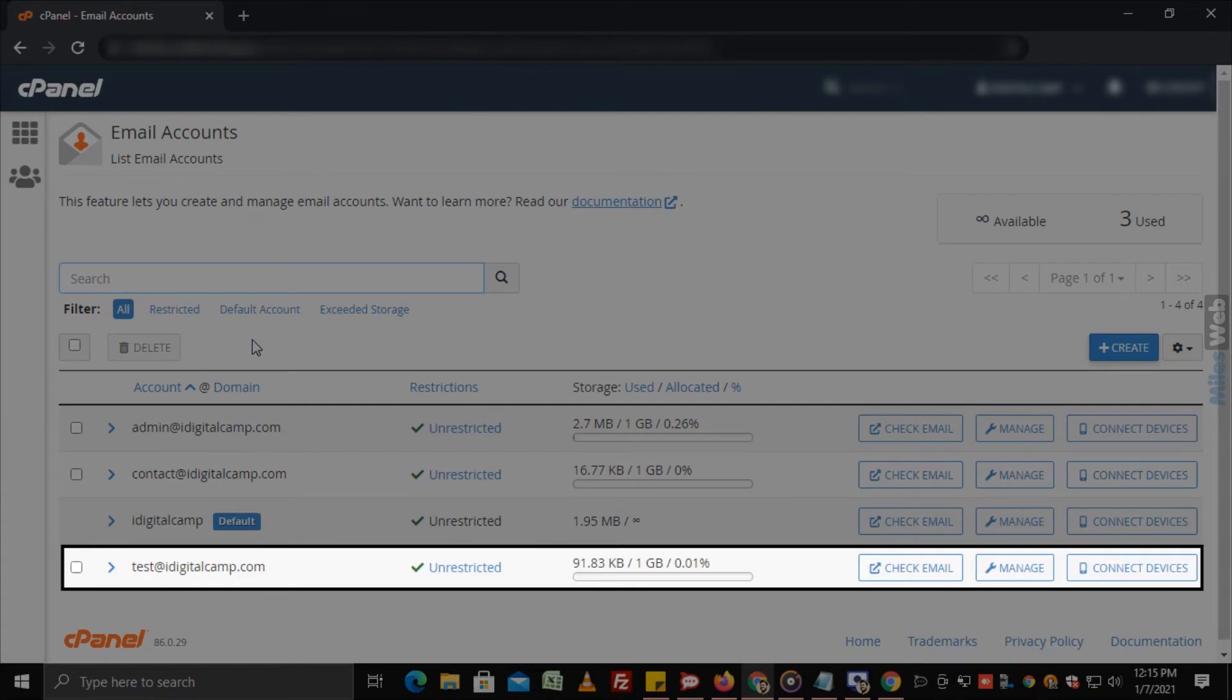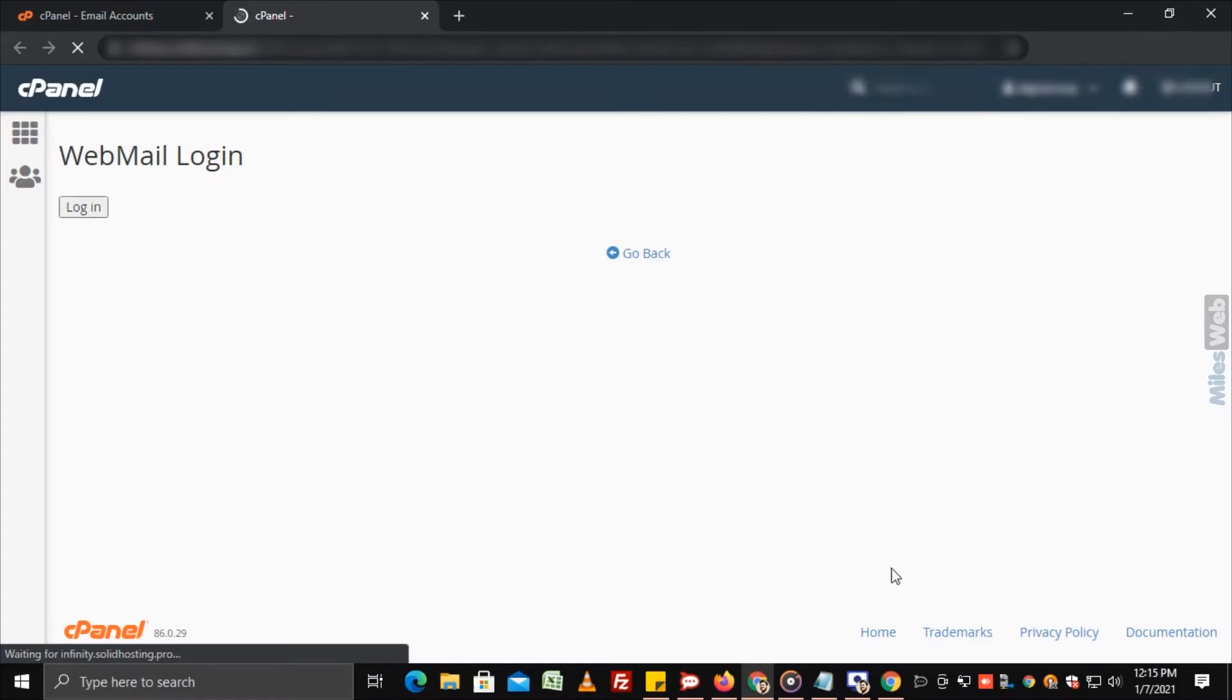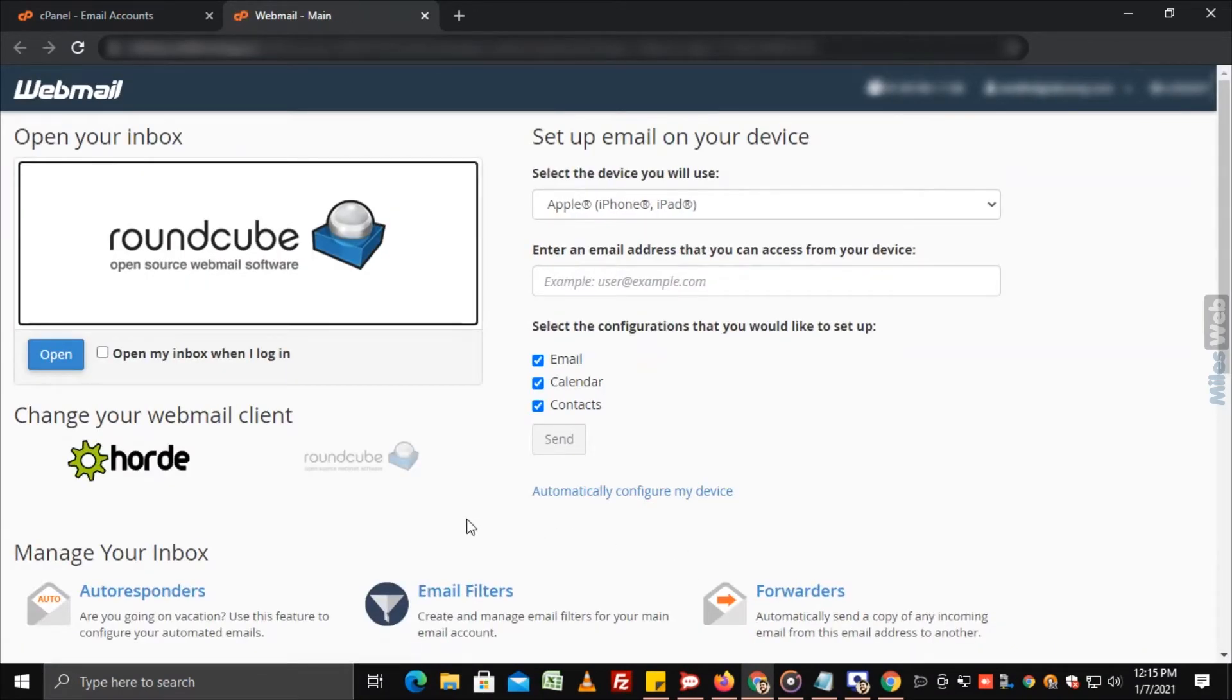Select the email account that you want to access and click on check email. The webmail interface will get displayed.